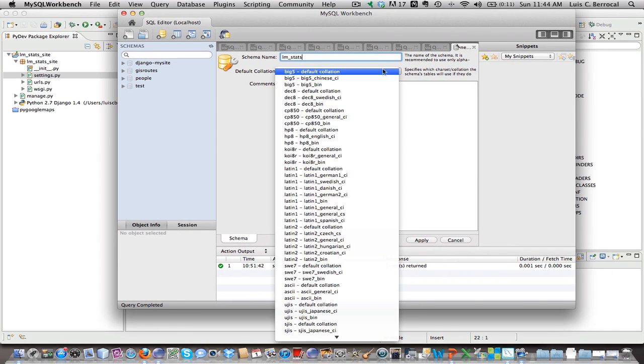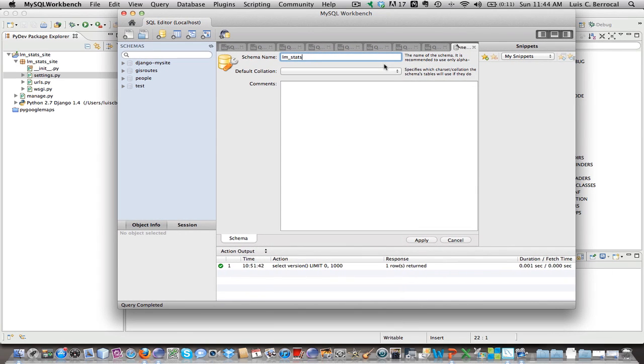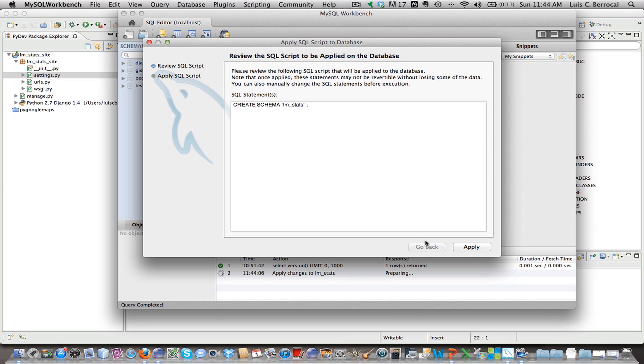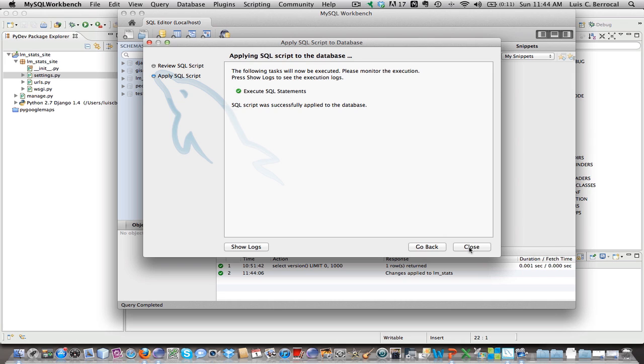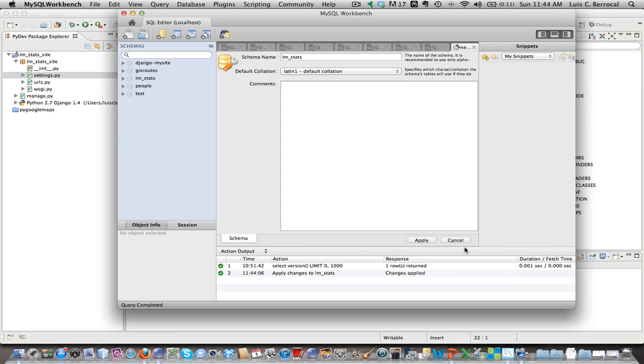And we're going to name our schema lm_stats, which is a name we chose here, as you can see. We're going to keep our collation as default, and we're going to do apply, click on apply, apply, okay, close. And as you can see, here we have our lm_stats database.